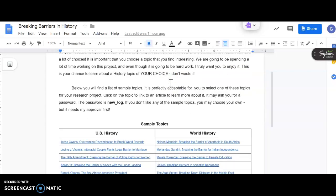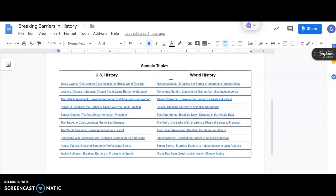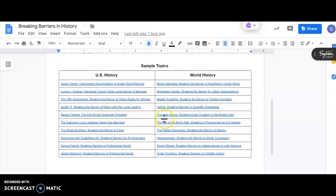So to kick things off, I have 20 different sample topics that you could pick from. 10 of them are under the category of US history, and 10 are under the category of world history. Taking a brief glance at these, there are probably some that you definitely recognize, like Barack Obama, the first African-American president, and perhaps some you've never heard of before, maybe Simone Bolívar, breaking barriers to independence in Latin America.